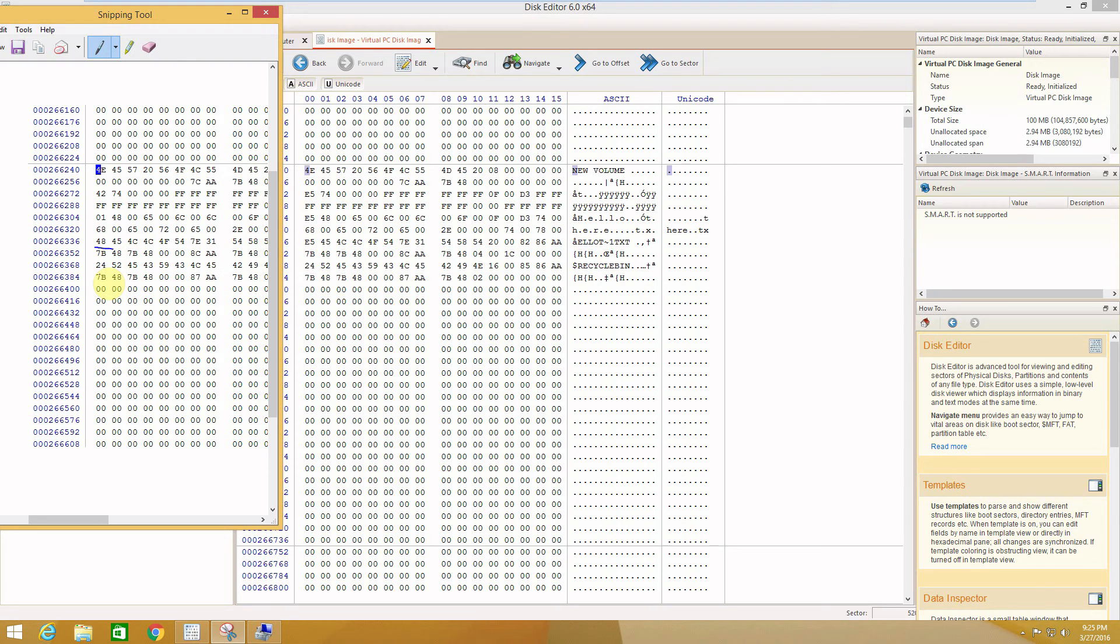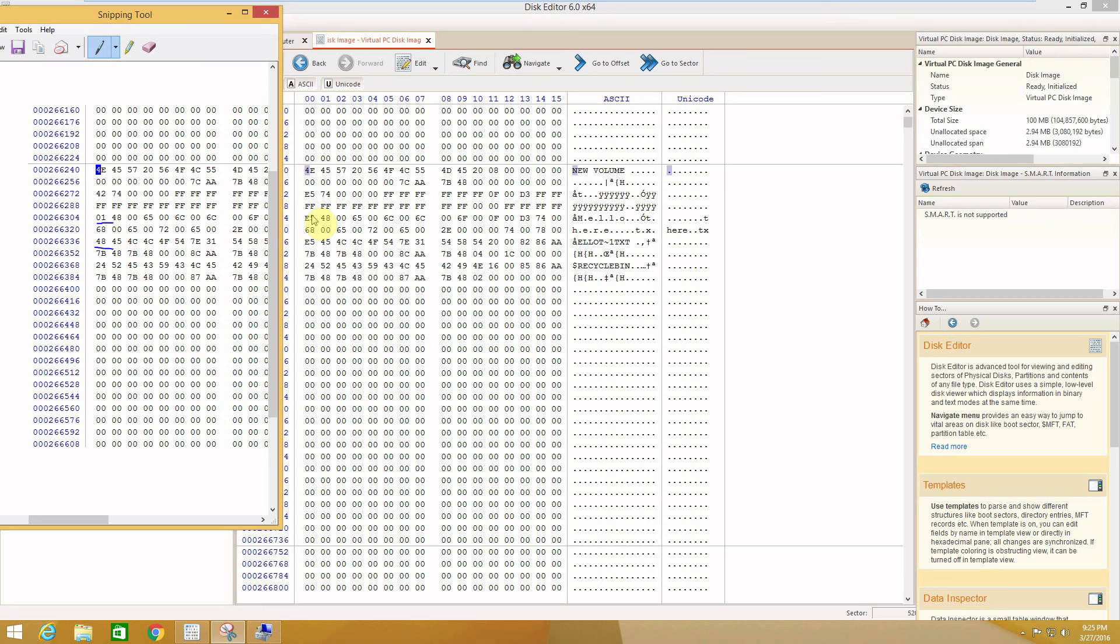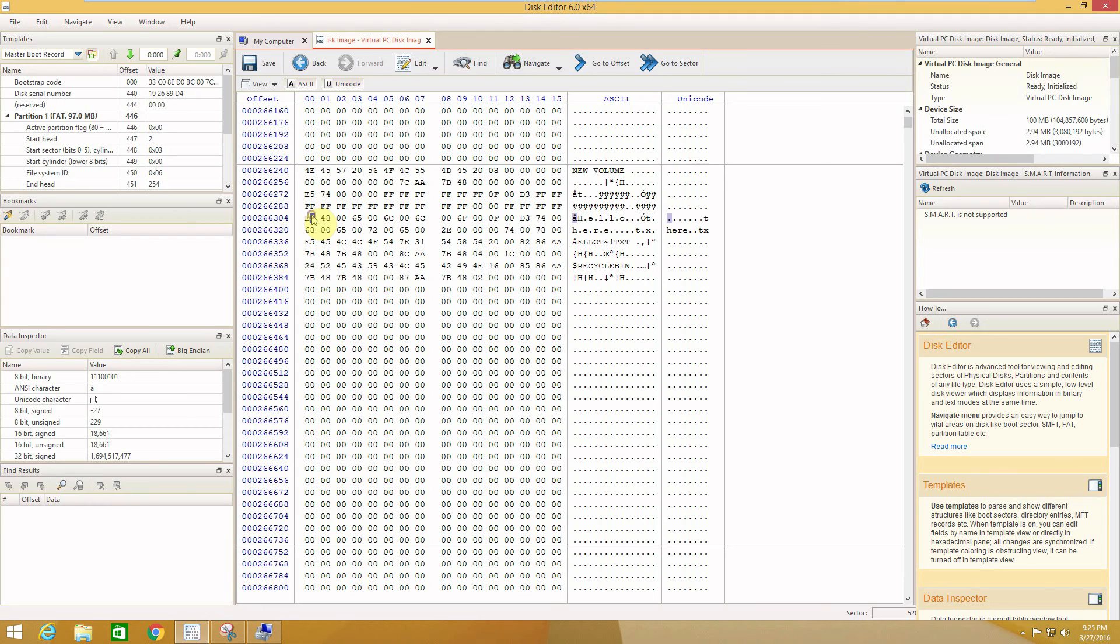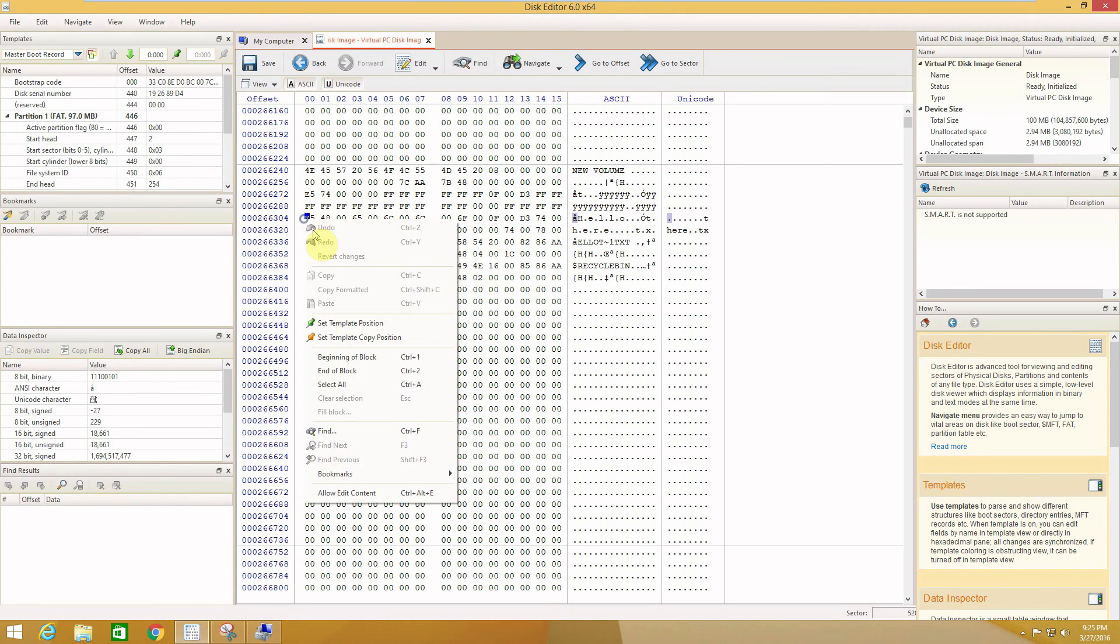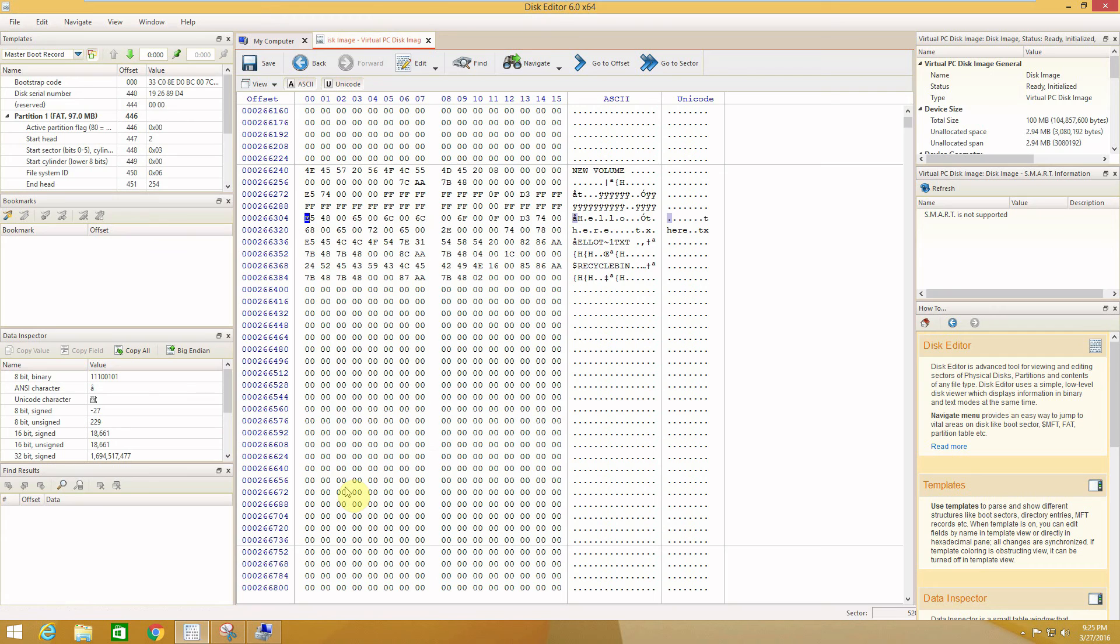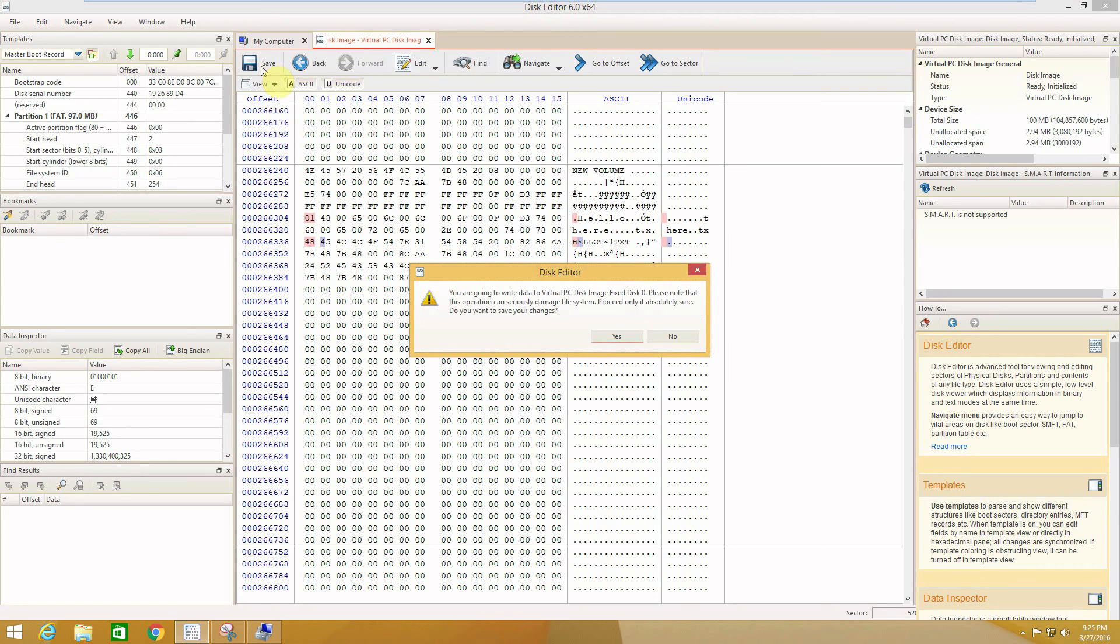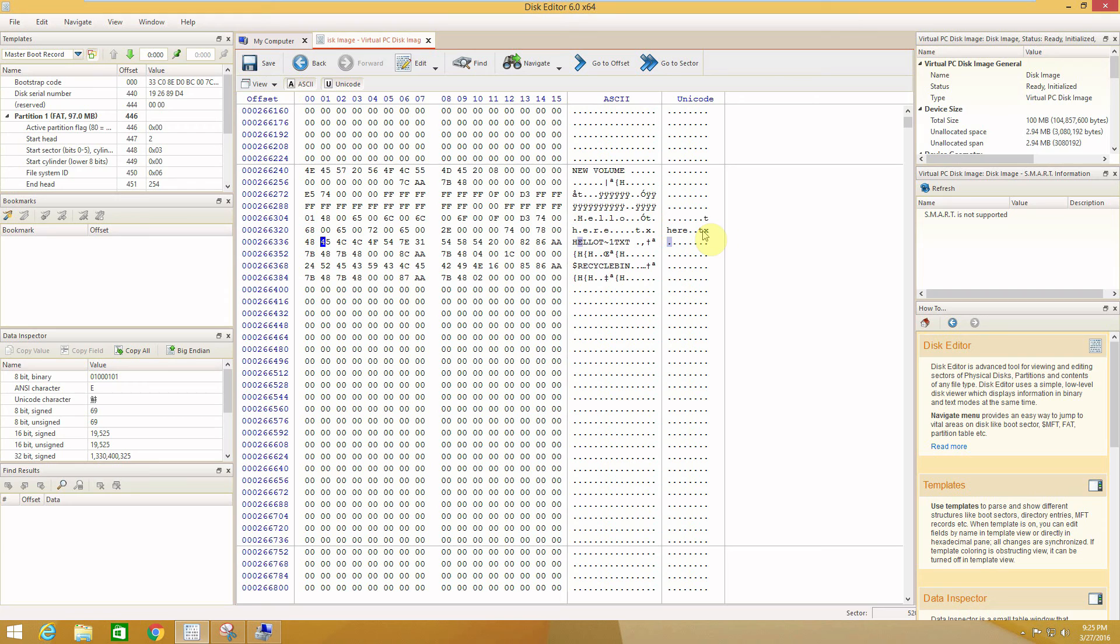So we need to replace the first e5 with 01, the second one was 48. So basically right click, Allow Edit, 01, and over here 48, and press Save. Yes, and here we go. As you see here, apparently the characters were fixed and we'll close our program and try to reattach our file again.